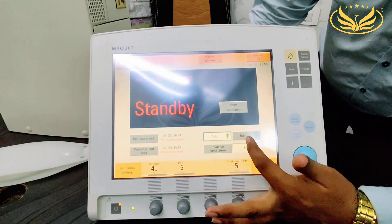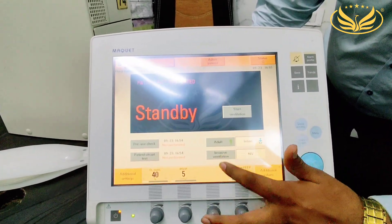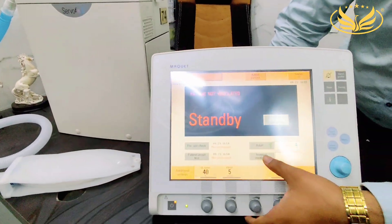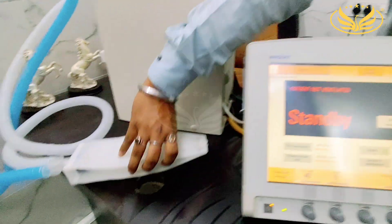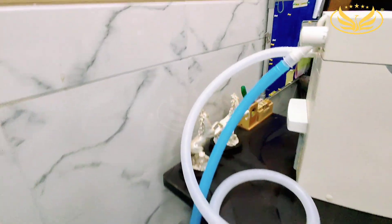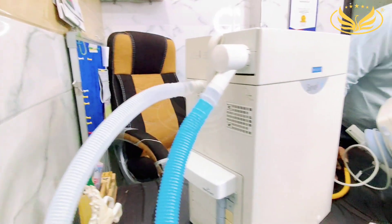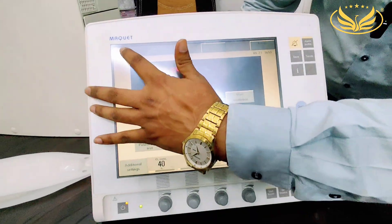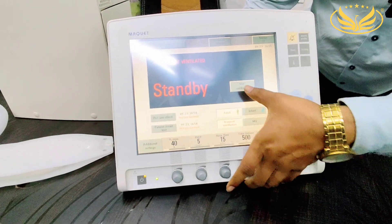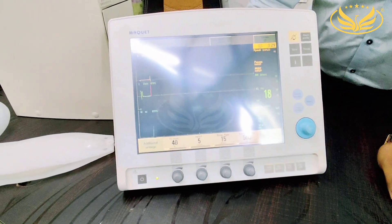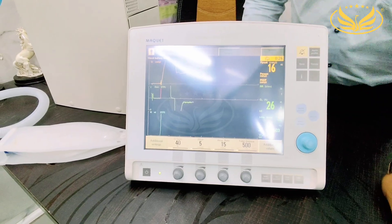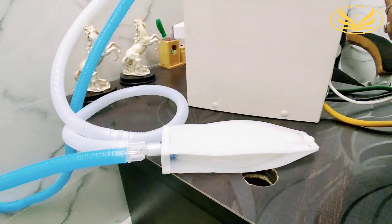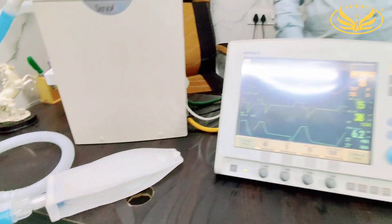Here we have adult and infant patient categories. We have connected an adult circuit and adult test lung, so we have chosen adult and invasive mode. From here we start ventilation. The moment you start ventilation, you can see the lungs receiving the pressure of air and oxygen, and the tidal volume of the ventilator is getting delivered.